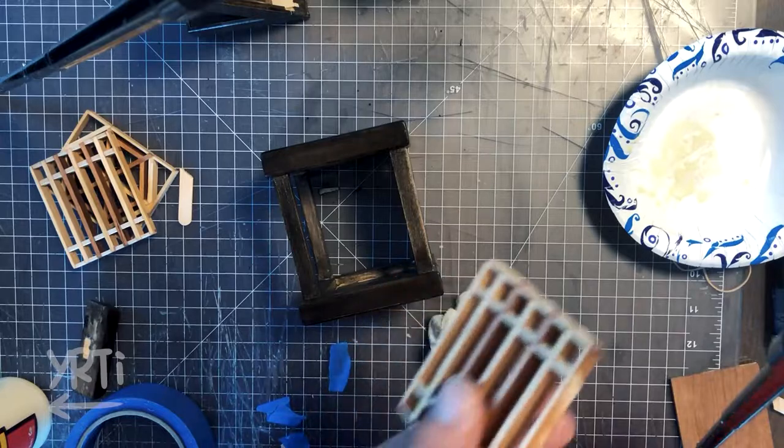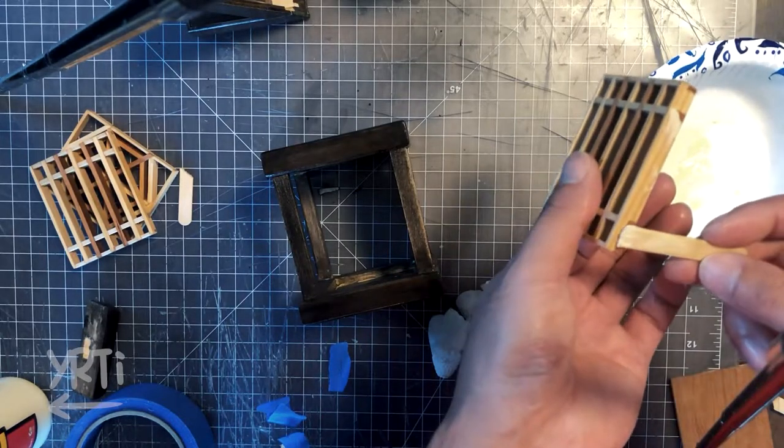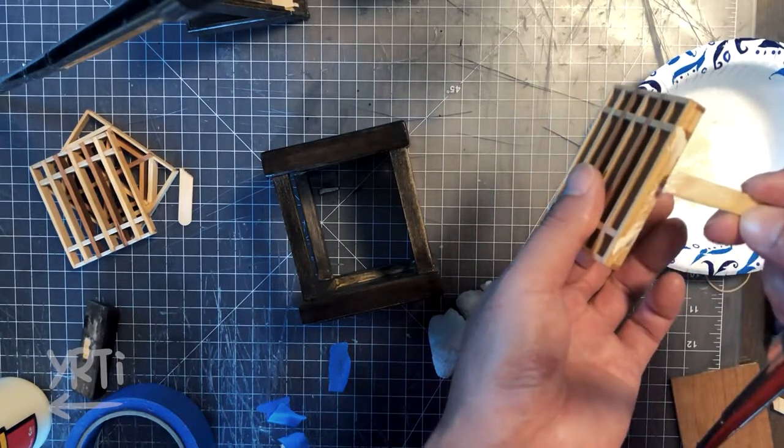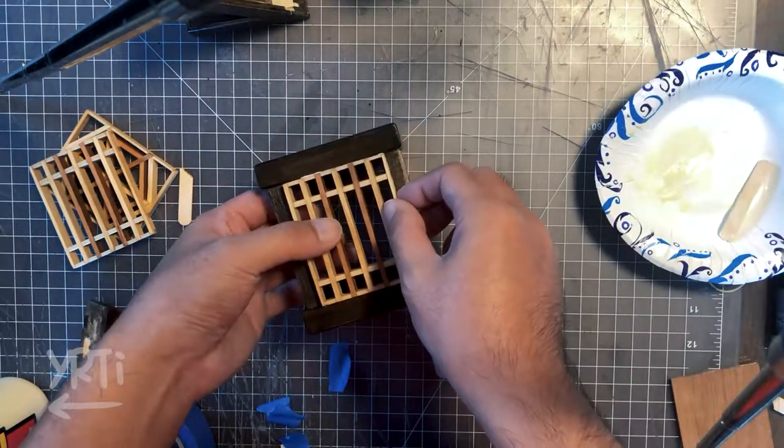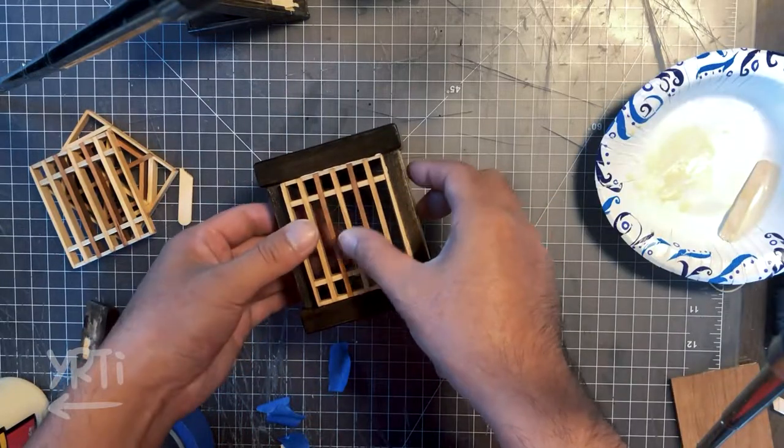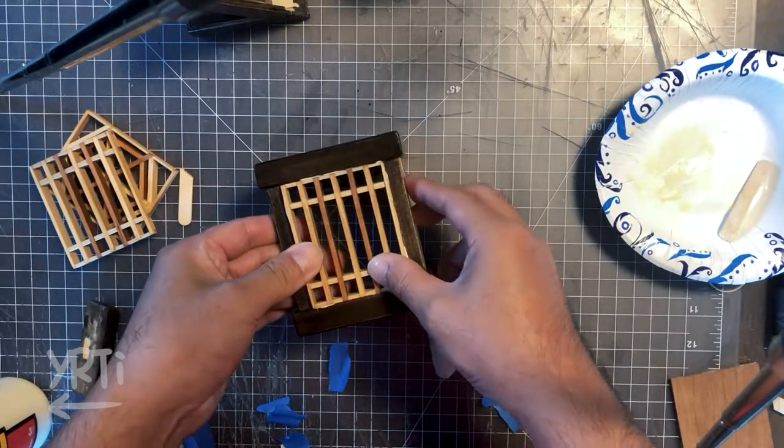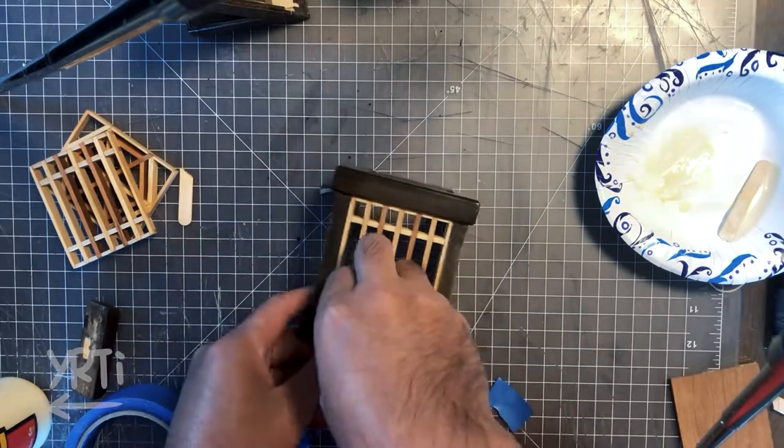Now for the final process to assemble all the pieces. Basically, I just glue them, fit them, and clean them.